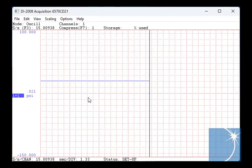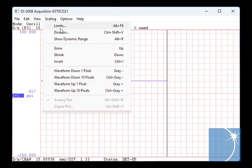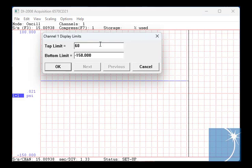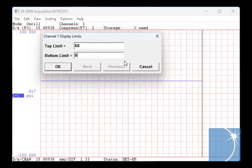Since we know that we're never going to display more than 60 PSI in this case, we'll choose limits from the scaling pull down menu and set the top limit to 60 and the bottom to 0.